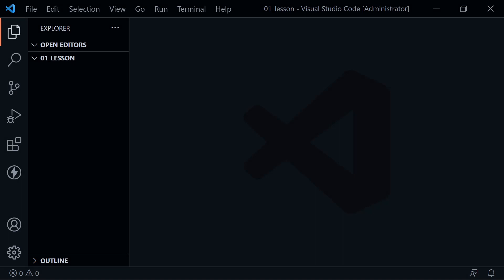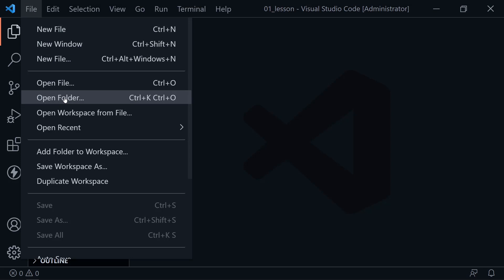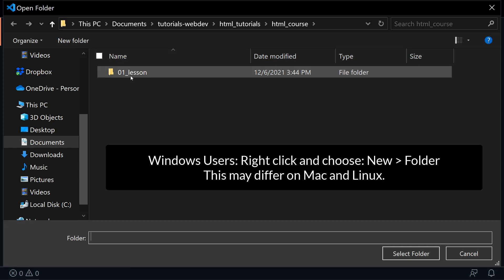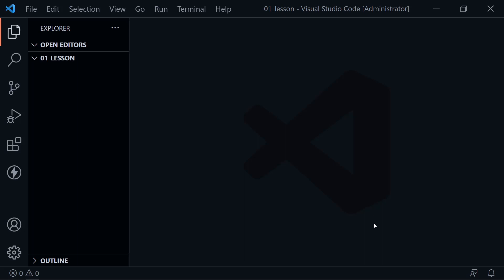I'm now assuming you have installed Visual Studio Code and opened it up. You may see a welcome screen. What you need to do is create a folder on your computer where we'll put our files. Go to the File menu, choose Open Folder, and you can see I'm in the HTML course folder in Windows. I've created a '01_lesson' folder — highlight that and select the folder, and you're inside it, ready to create your first HTML file.